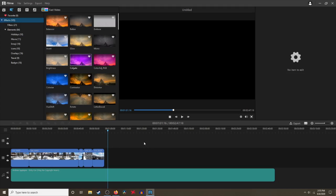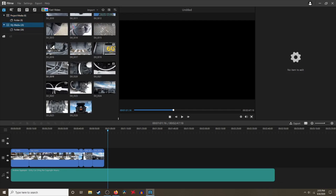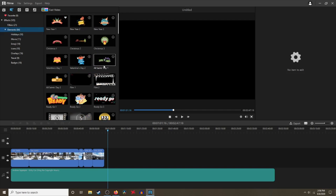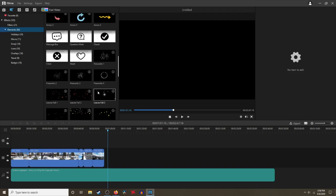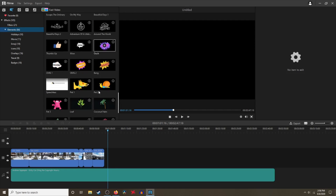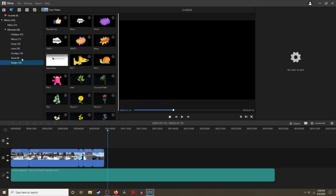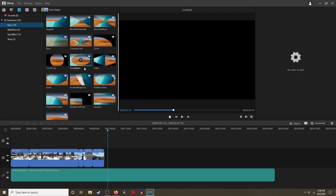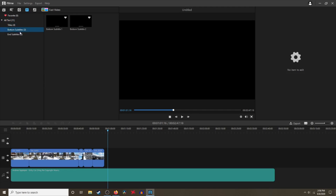Here we're going to look at the effects, elements, and transitions that Film has. In the media tab you can add media from anywhere on your computer. There are filters where you can add LUTs and different effects. There are also elements where you can add intro animations, emojis, celebration stickers, and other overlays for your videos. For transitions, you have basic slideshows, warp effects, and different styles for different types of videos.